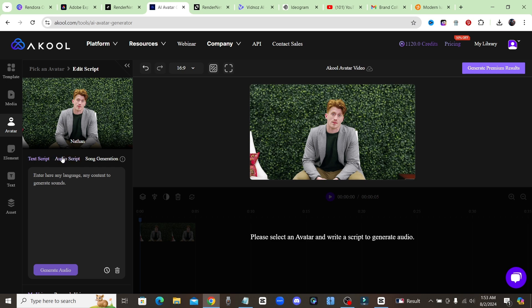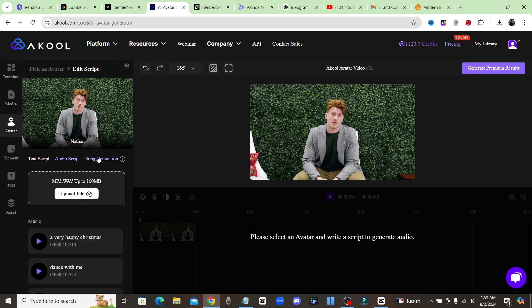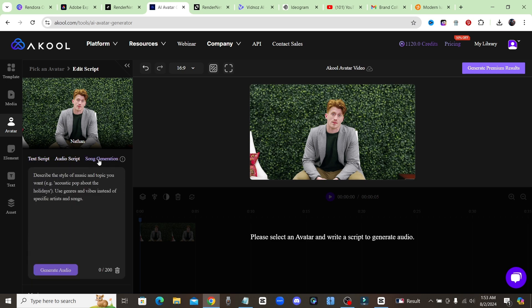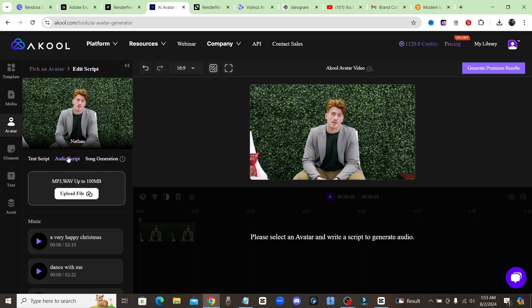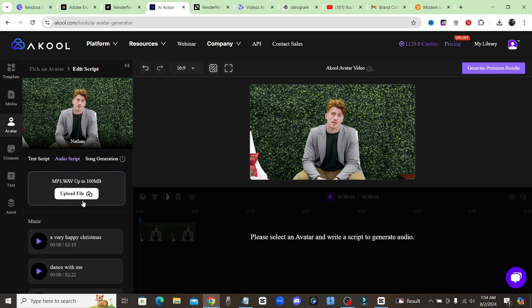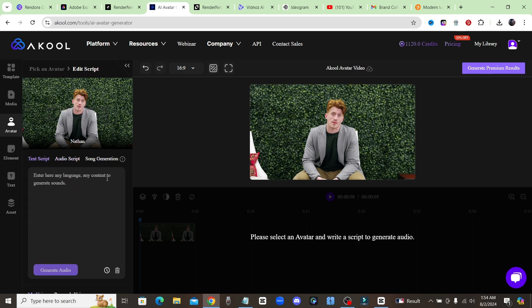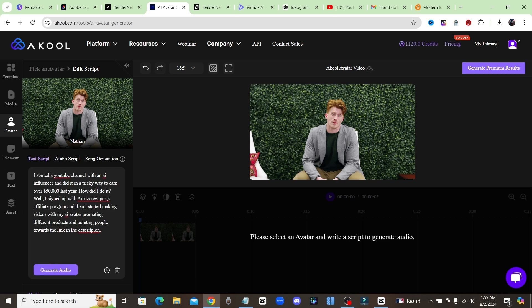Once you choose your avatar you have three different options: you can either do a text script, an audio script, or a song generation. For audio script you can go ahead and upload your audio if you already have a recording of your voice or a voiceover, an AI voice, whatever it is. Or you could just go ahead and type in your script and you can use one of their voices that they provide you with. I'm going to go ahead and enter in this little script that I already have and once you put in your script just go ahead and click on generate audio.